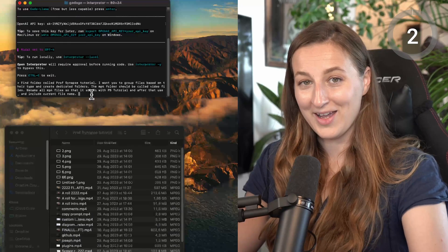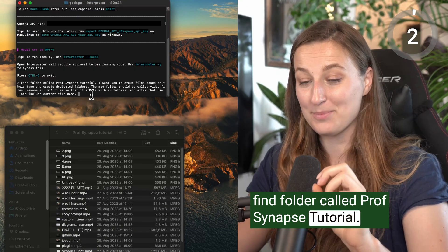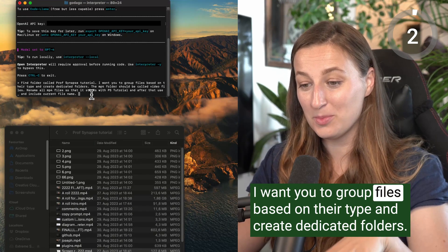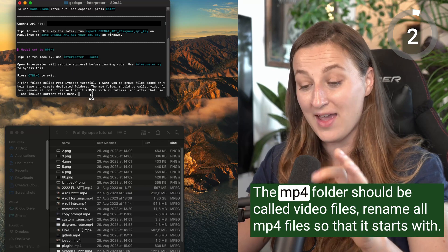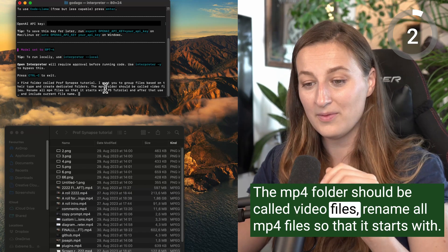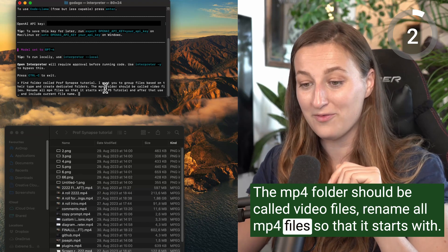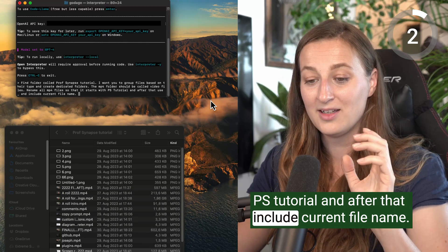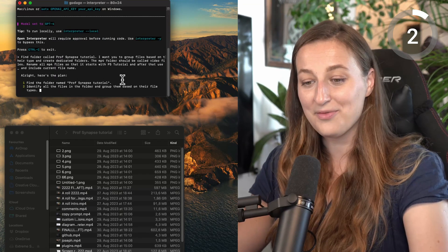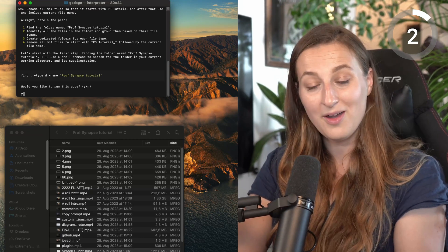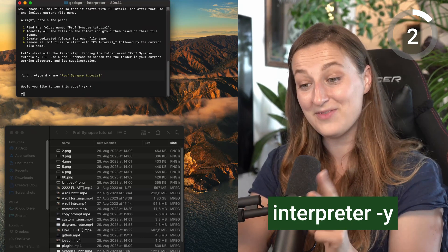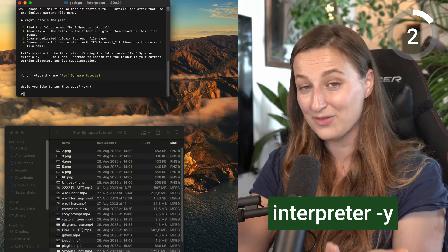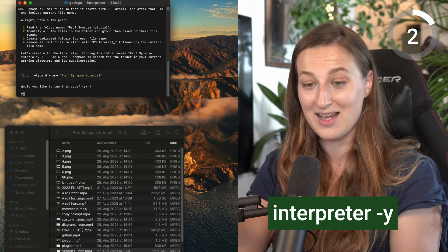Okay, so what I'm asking is, find folder called Prof Synapse Tutorial. I want you to group files based on their type and create dedicated folders. The mp3 folder should be called Video Files. Rename all mp4 files so that it starts with PS Tutorial. And after that, include current file name. First of all, it presents us with a plan and with a code. All you have to do to say yes or no. But also there is this function that you can use, which means that you don't have to say yes every single time. Those decisions get automated.